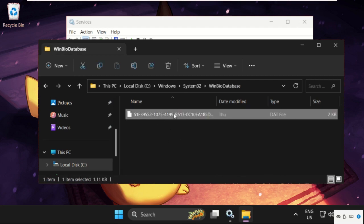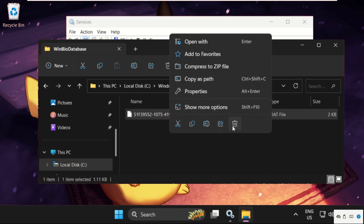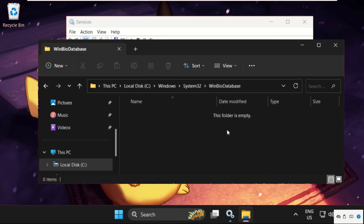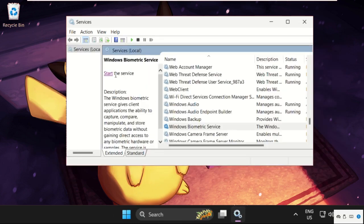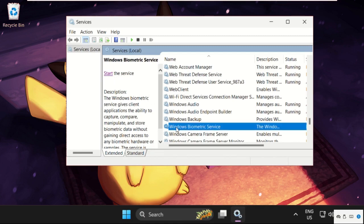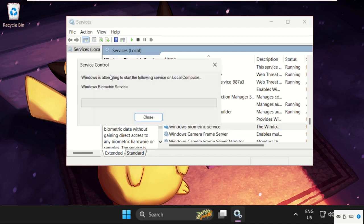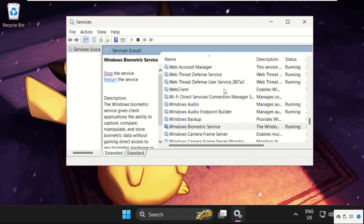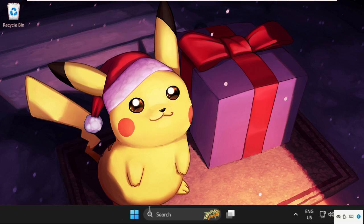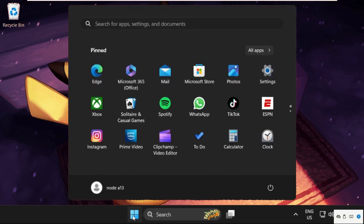Right-click on it and select Delete. Once done, just close this window. We need to again select Windows Biometric Service and click on Start. Once done, just close this window.